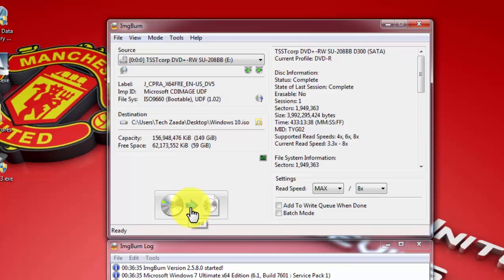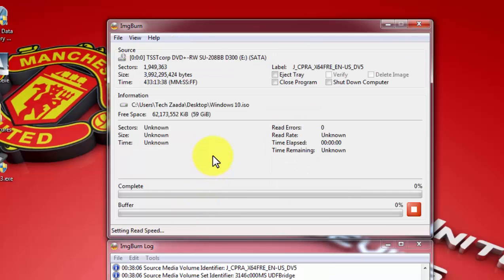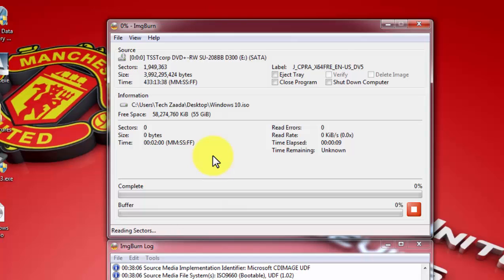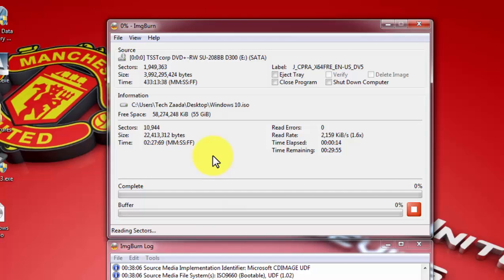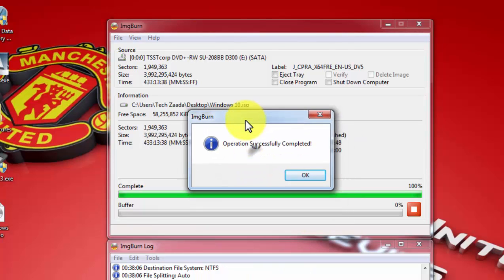After that, it will convert your installation disk to an ISO file so you can use it in the future. Just wait for it. It's now zero percent completed. It will take about five to ten minutes to complete depending on your computer. So once it's done, I'll come back.